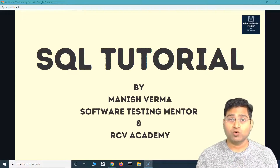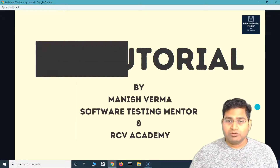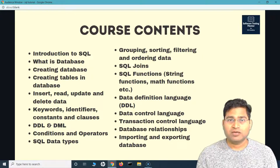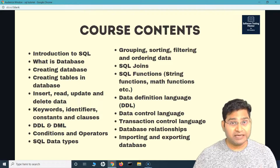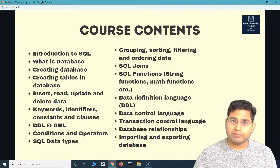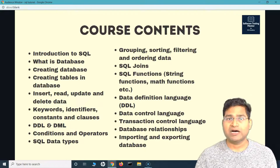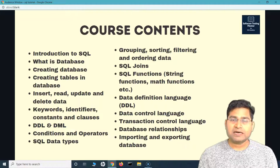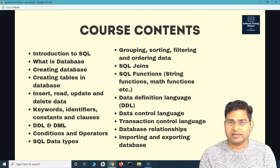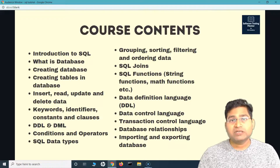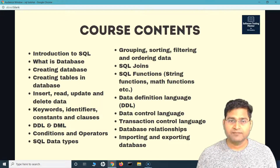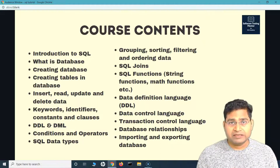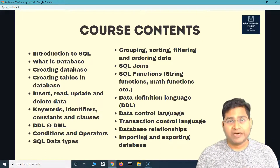Let's quickly see what the course contents will be. The course will start with an introduction — what exactly is SQL, what is a database — then we'll create the database, create tables within the database, understand how data is structured, structured data versus unstructured data, then we'll cover inserting, reading, updating and deleting data within the tables, and we'll understand keywords, identifiers, and constants clauses.